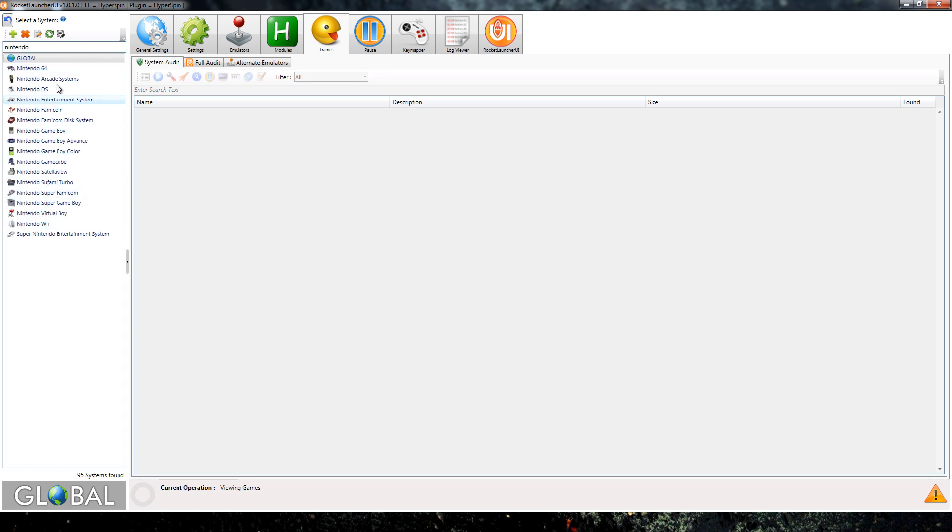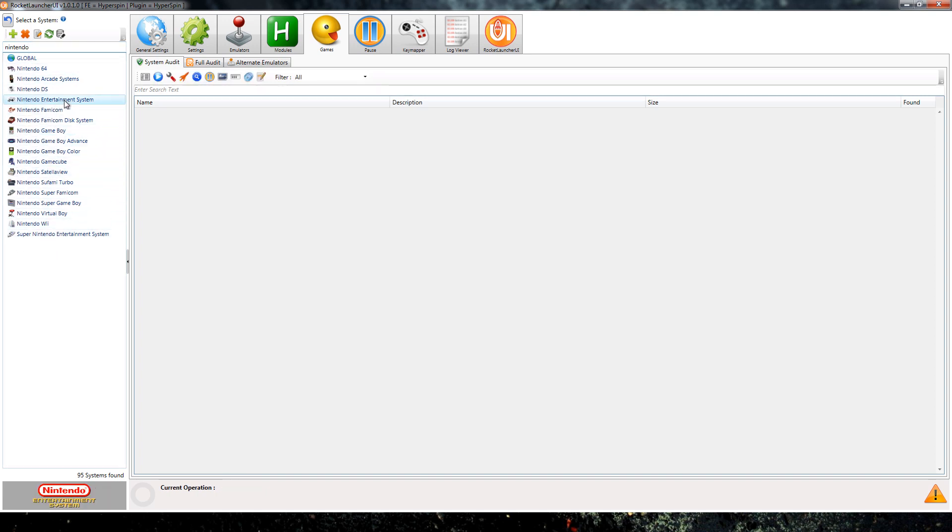Everything with the word Nintendo shows up. Now we're looking for Nintendo Entertainment System, there it is. So you click on it and then you go over here to the tab that says emulators.